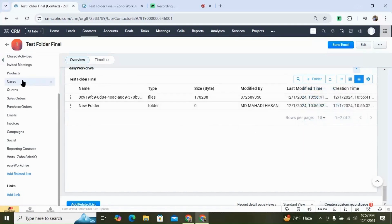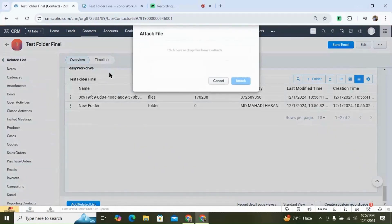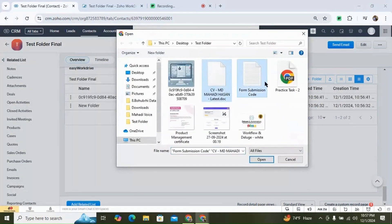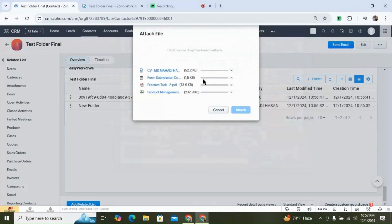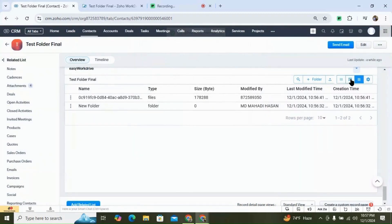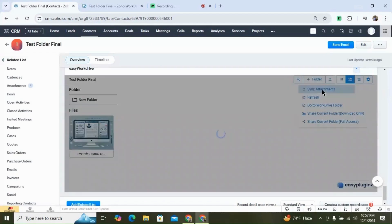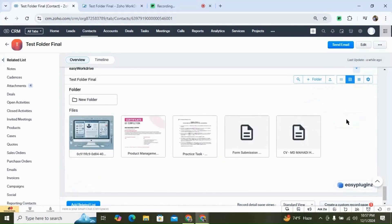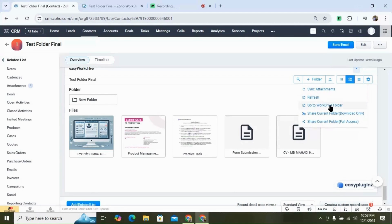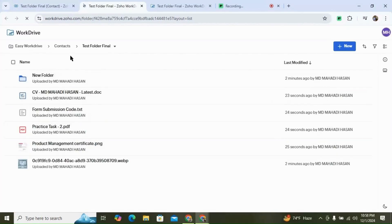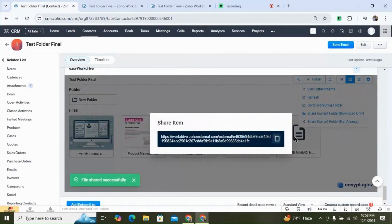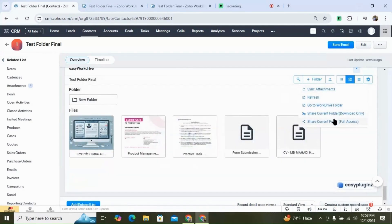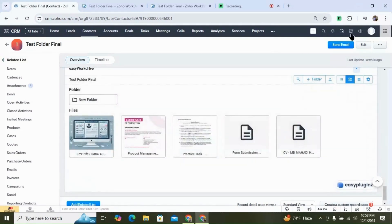Let's see how sync attachments works. Let's upload a file in our attachments — add a couple of files, open and attach. Now if we click on sync attachments, it will download all of the files from the attachment and upload them to your WordDrive folder for this record. We also have the option to go to the WordDrive folder directly from the widget. You can also share the current URL with download access only, or share the current folder with full access.